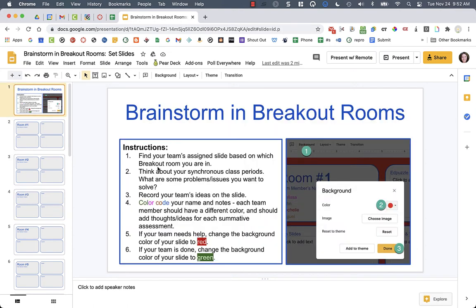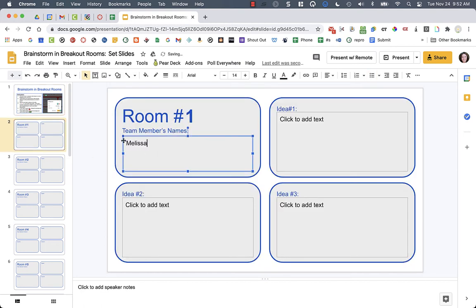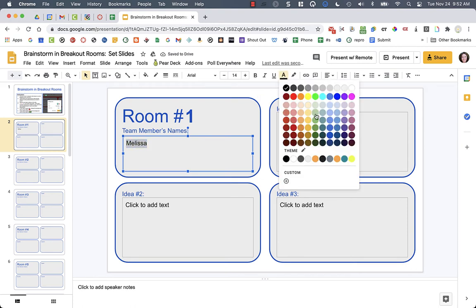Now, if I go back to the instructions, what students are going to do is they are going to color code their name and their notes. So when students put their name in here, for example, I might be green.